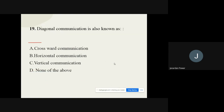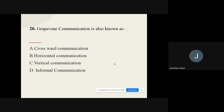Question number nineteen: Diagonal communication is also known as what? The options are crosswise communication, horizontal communication, vertical communication, or none of the above. The correct option is crosswise communication. Question number twenty: Grapevine communication is also known as what? The options are crosswise, horizontal, vertical, or informal communication. The correct answer is informal communication.